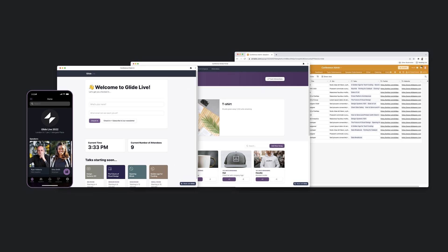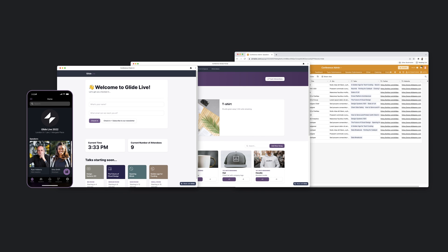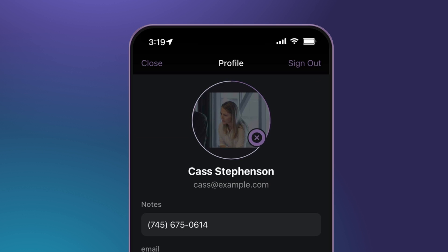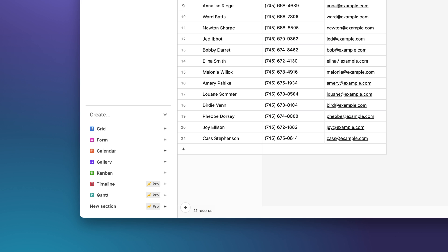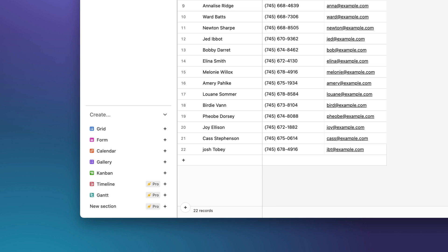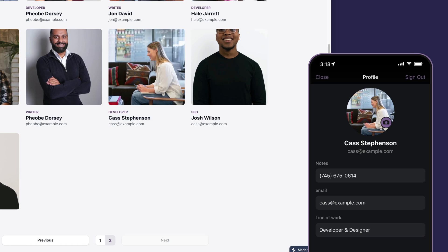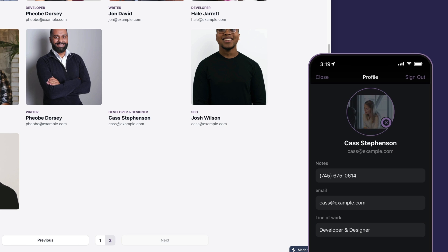All of this stays in sync. As attendees change their profiles or check in at the front desk, the changes sync back to Airtable and between the apps.